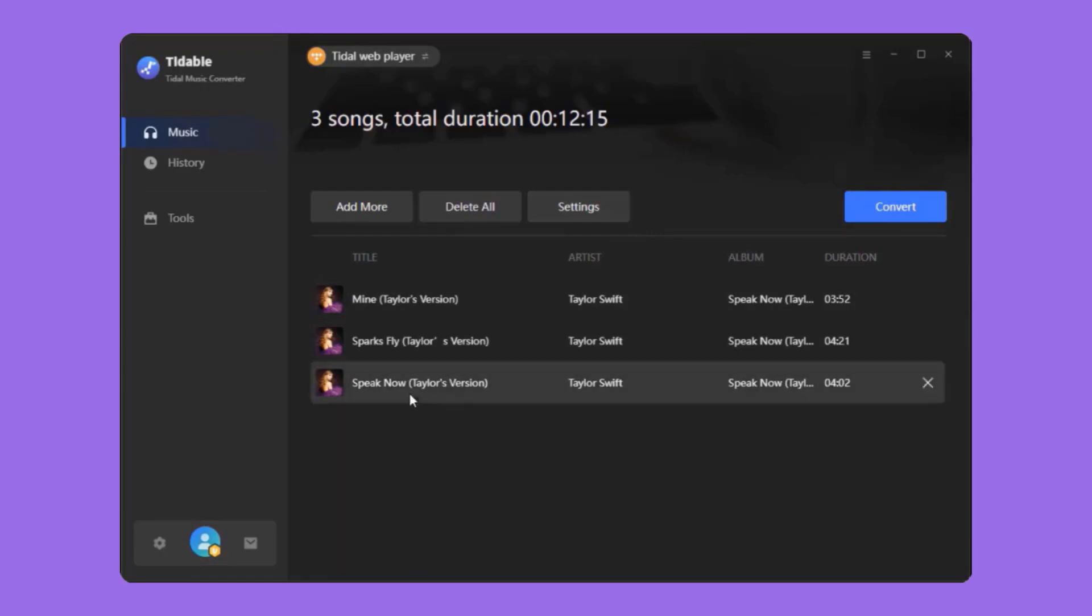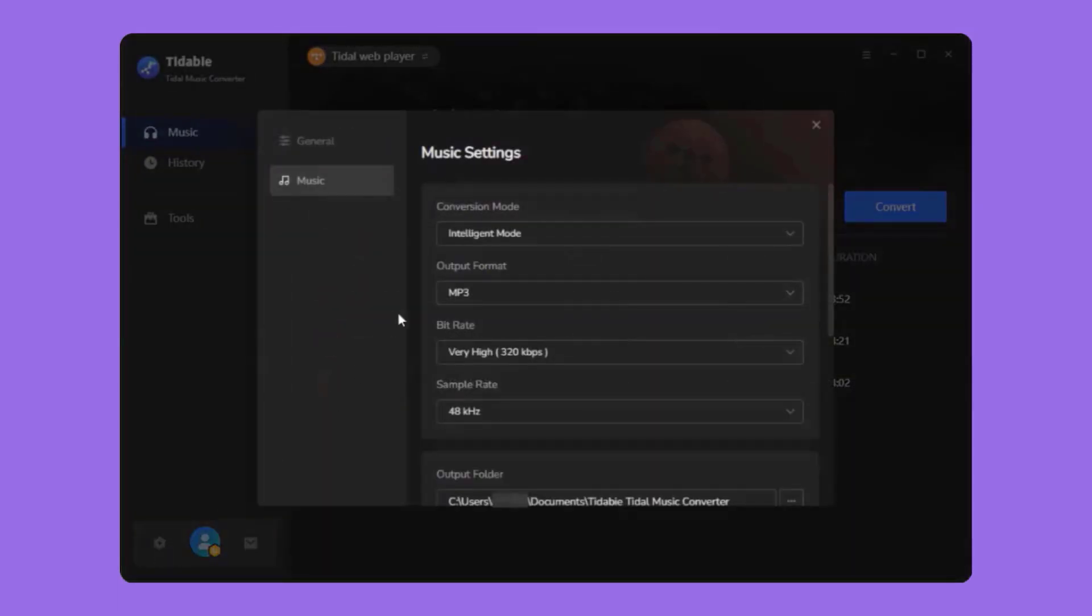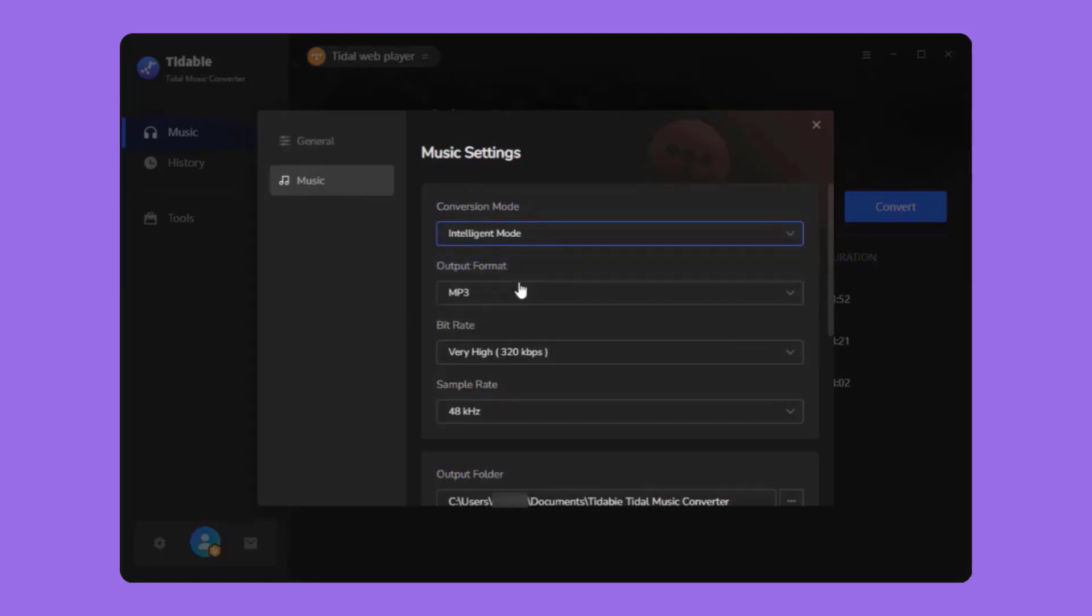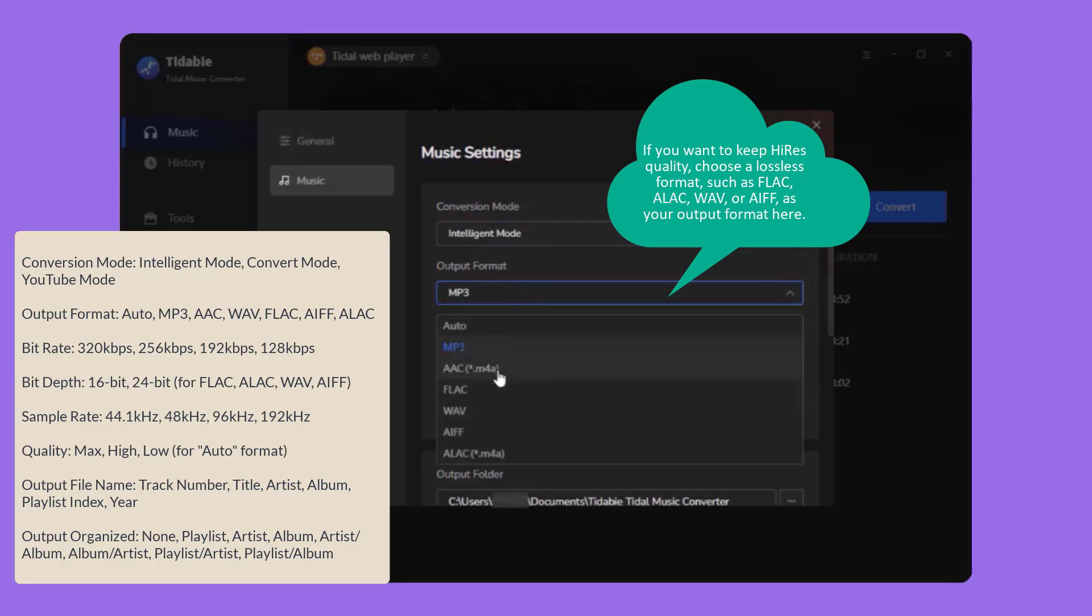Before downloading, click the gear icon to customize the output settings, such as Conversion Mode, Output Format, Bit Rate, Sample Rate, etc. Here, we list some adjustable settings for preference.